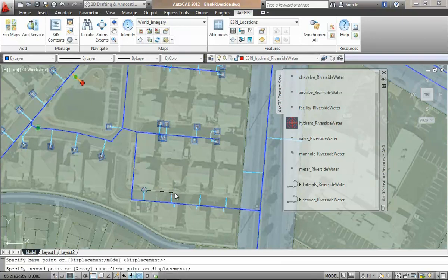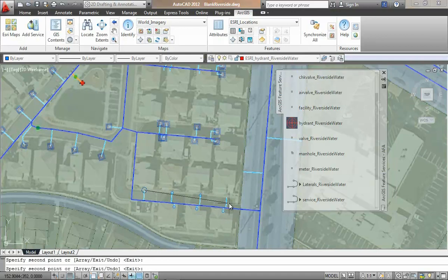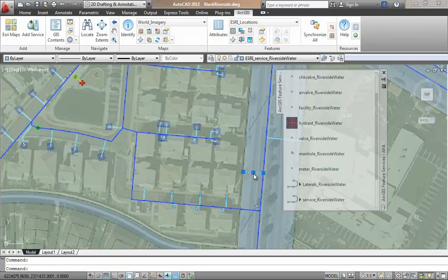Here, I'll copy the meter that is already on the correct layer and make quick work of adding all the meters. To delete a pipe, I just delete the entity.